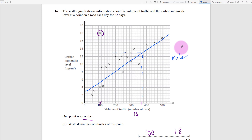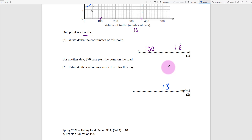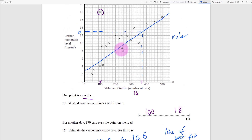That looks like halfway between 12 and 14, so I'd say 13. The acceptable range of answers is 12.8 to 14.6 - that gets you your answer mark. The line of best fit should go in between all the crosses, so it should probably be a little bit further up to get closer to the expected answer range.